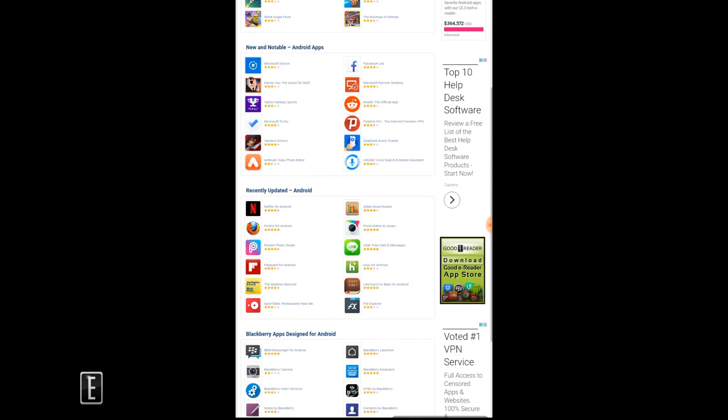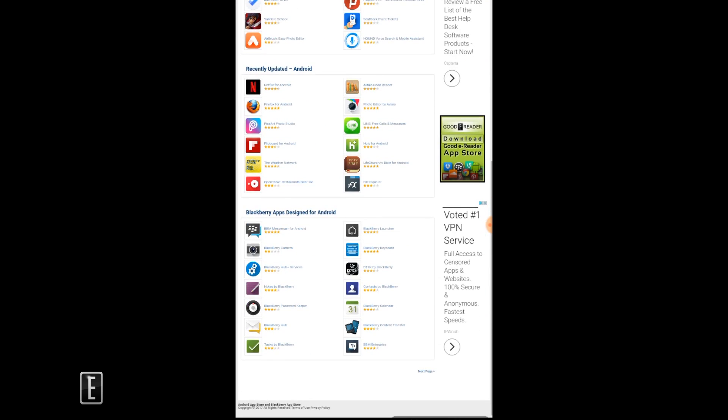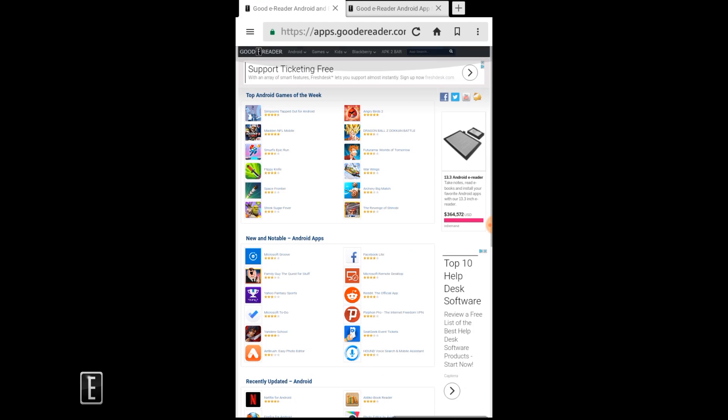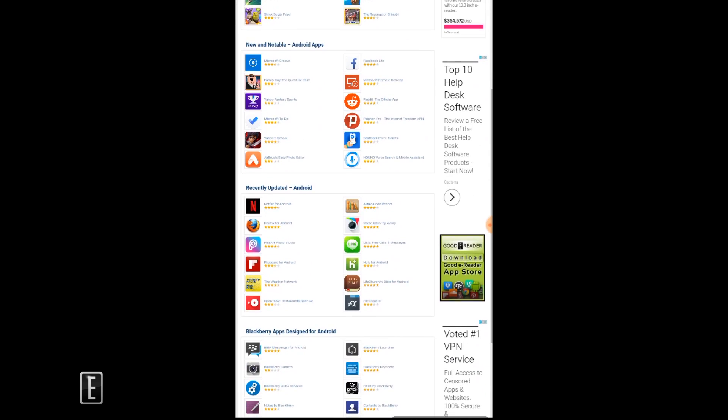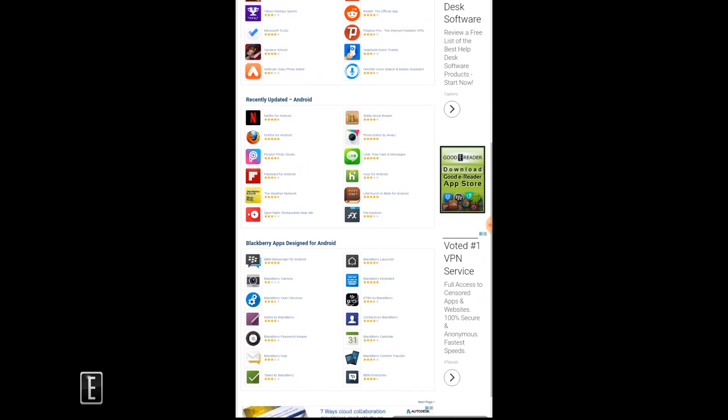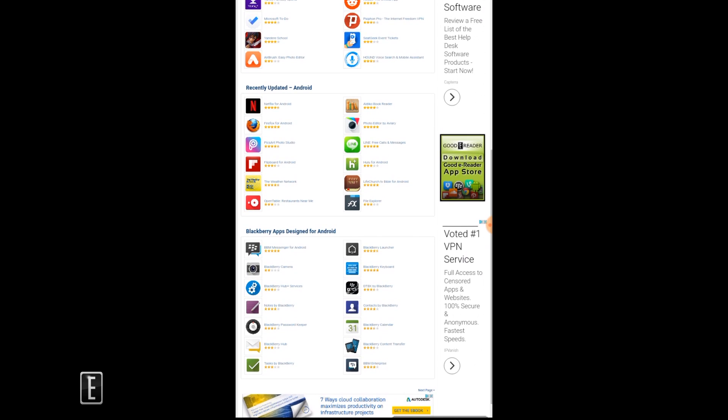So you want to go to apps.goodyreader.com. You can do one of two things: you can download Libby from here by searching, or you can click on the sidebar...